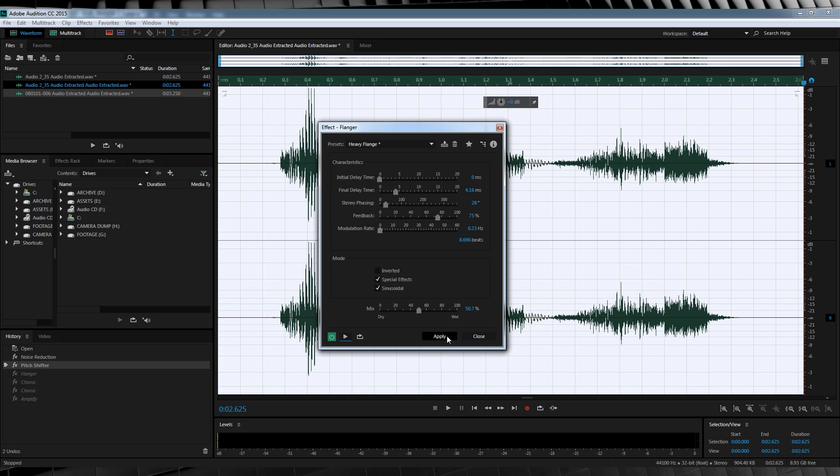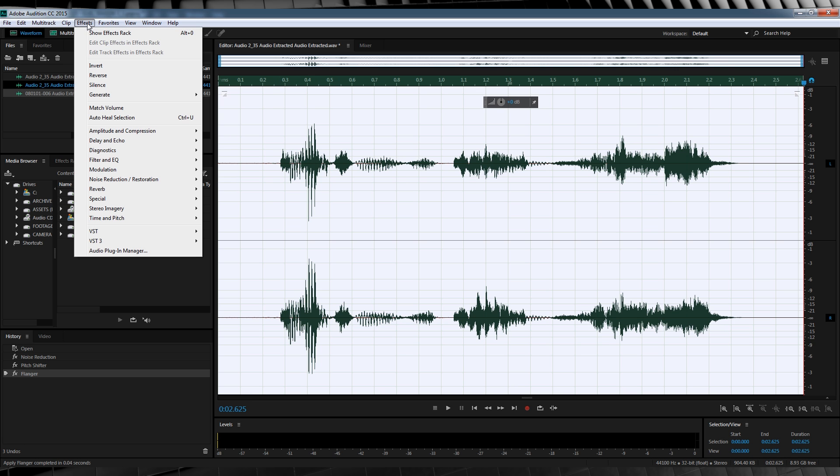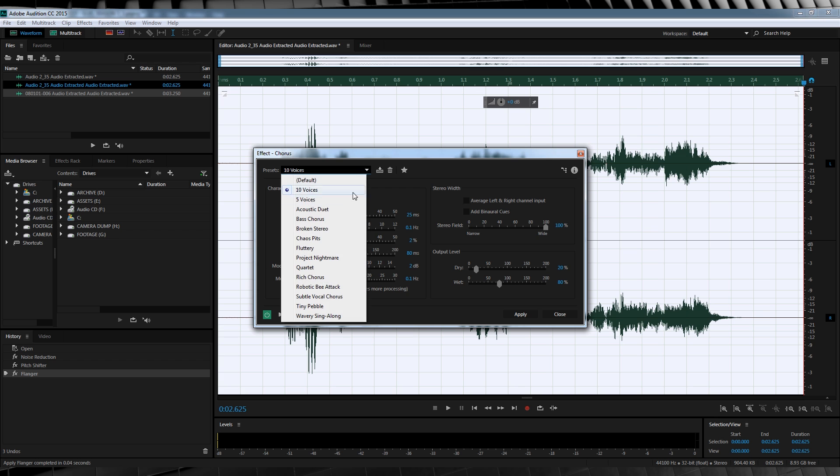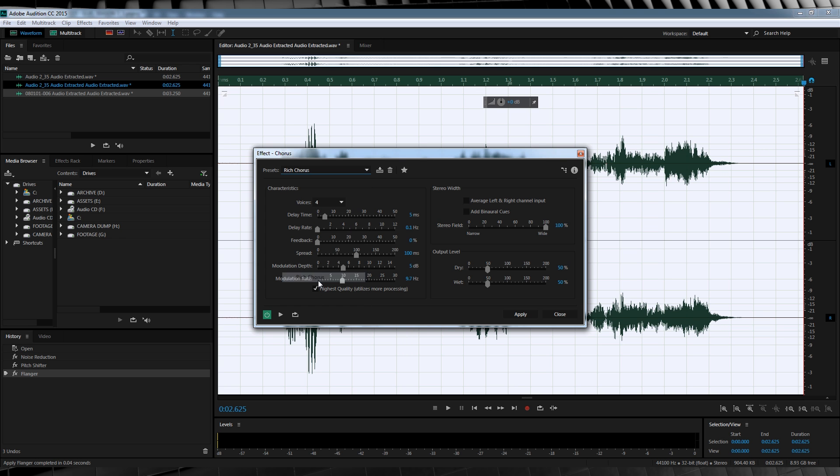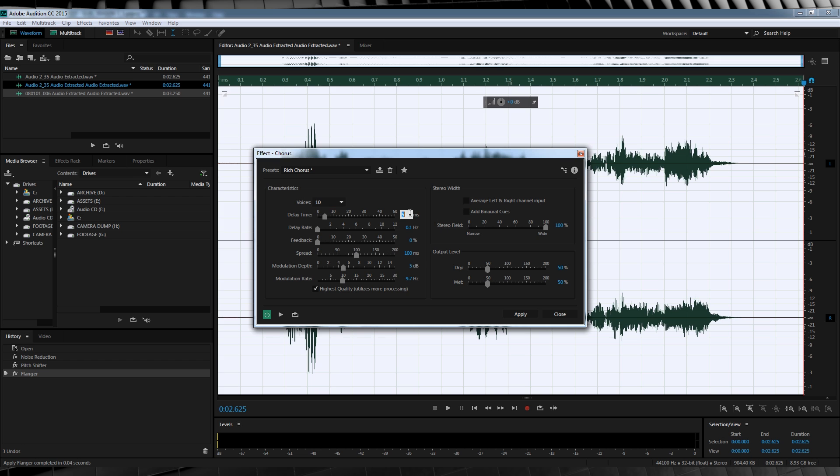But it needs one more thing. When you hear the reverse flash talk, it's almost like more than one voice is talking. So let's make that happen. Let's head to Effect, Modulation, and click on Chorus. Drop that menu down and let's select Rich Chorus. We'll then click here and crank those voices up to 10.